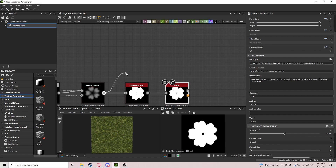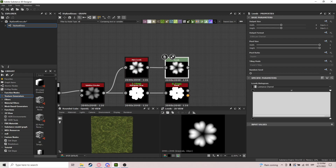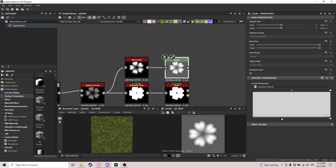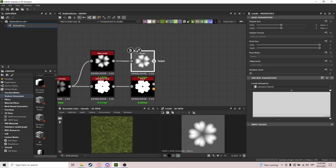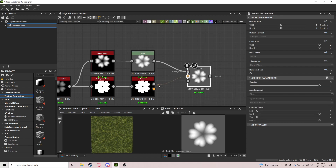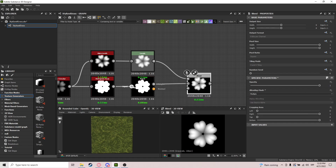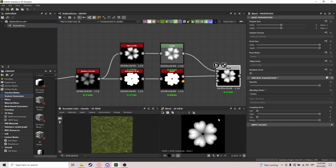We also want Auto Levels here — normal levels. What we did with these levels is bring the black value down a little bit. Now this goes to top and this goes to bottom, and we're going to blend it on Multiply. We get a really nice looking clover shape.